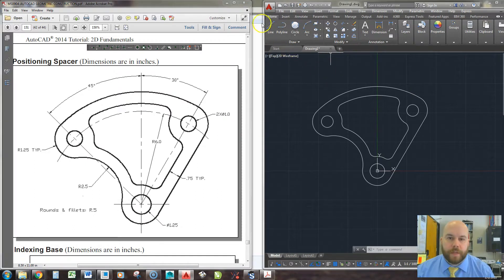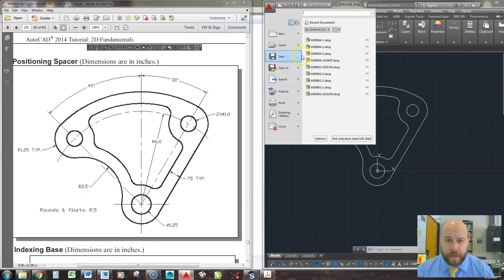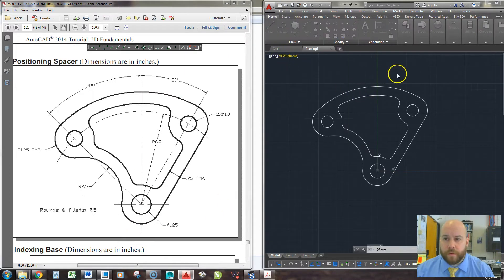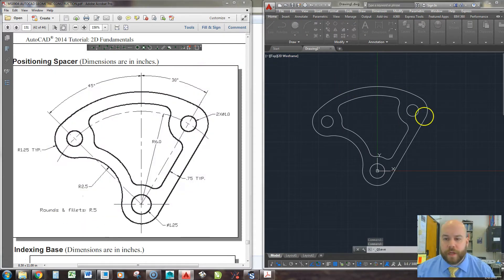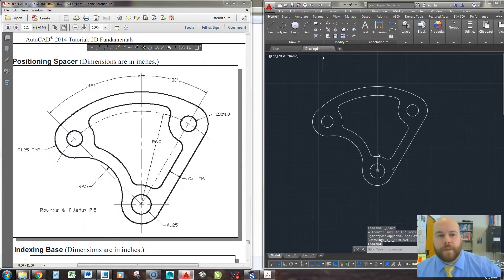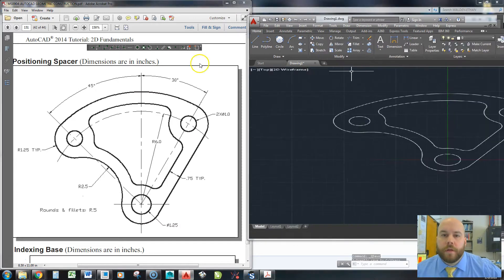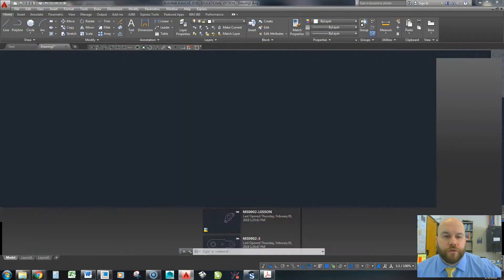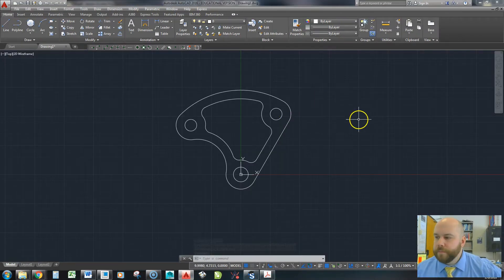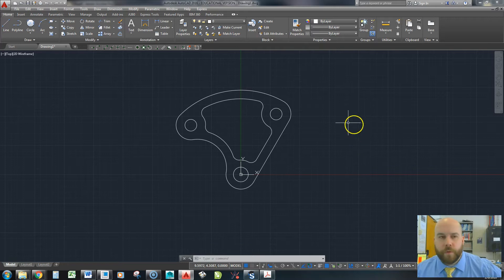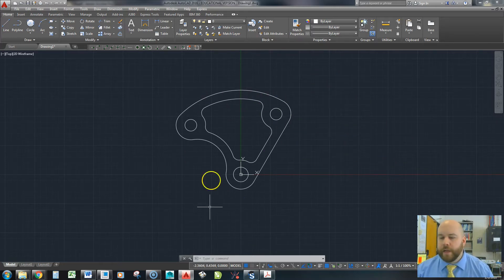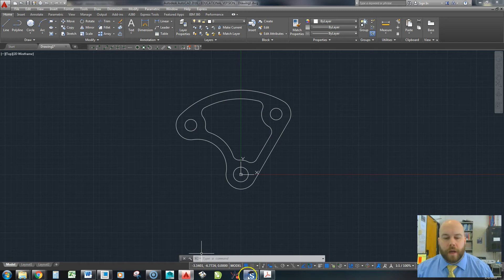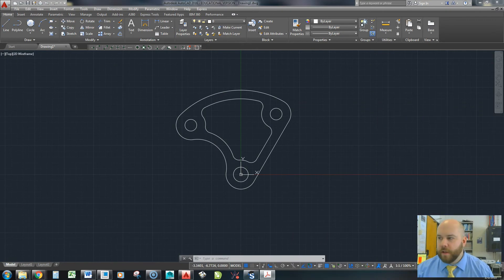So now for my students, for the project that this is a part of, they're going to go ahead and save this. And this is part of their MS0904 project. They're going to name it MS0904-2, I believe it is. Maybe 1. I'll have to look back at that. Okay, but that's how you create the positioning spacer, or as they call it in this tutorial.